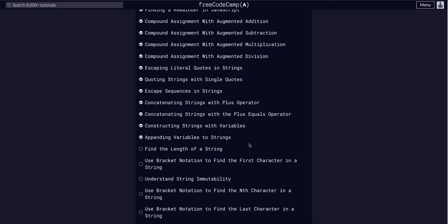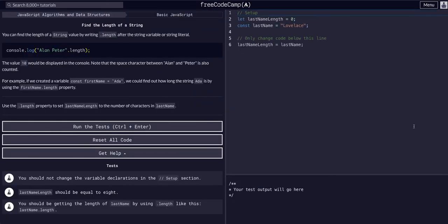So if we go down here, we're going to find the length of a string. We can find the length of a string by using the dot length method. This is a built-in method for JavaScript.